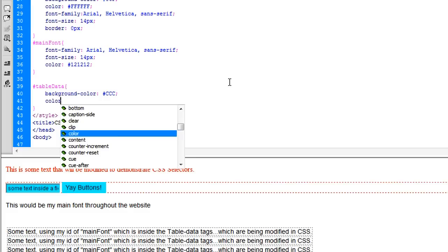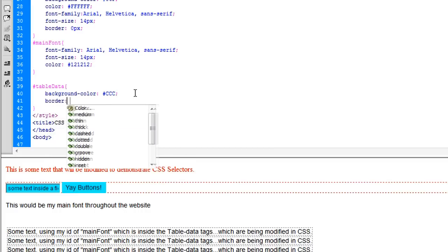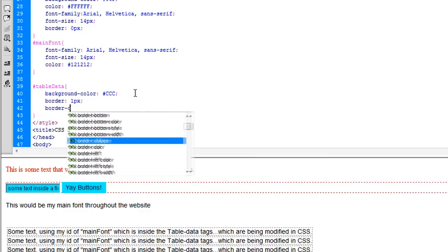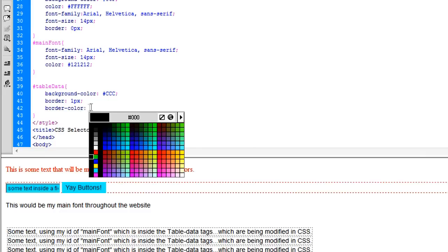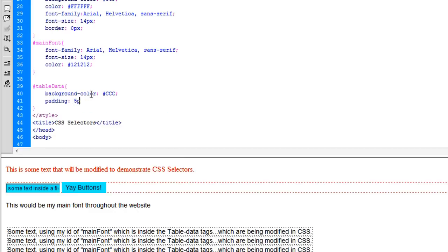We're not going to change the color of anything inside it because everything inside has already been changed by our main font — everything inside has a main font ID. If you wanted to add a border, you could say a border of one pixel, specify the border color. If you want to specify padding within the document — basically the spacing between the outer edges of the table box or row or column and whatever's inside, which in this case is the font — let's say five pixels.